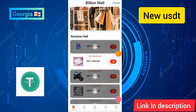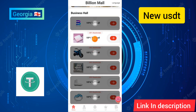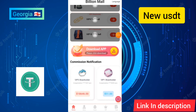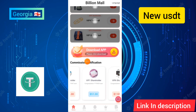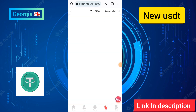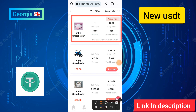You can see all the business options of this site, including VIP one and other levels. There is a hotel business, commission notifications, and more. I will show you how to upgrade the VIP area of this site and start earning income. If you want to start income on this site, you can upgrade to VIP one.